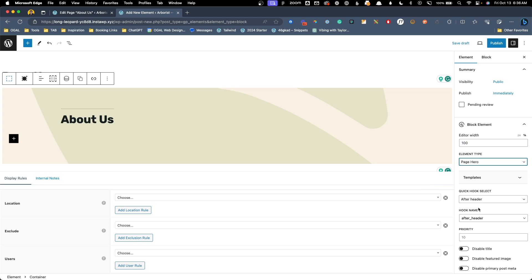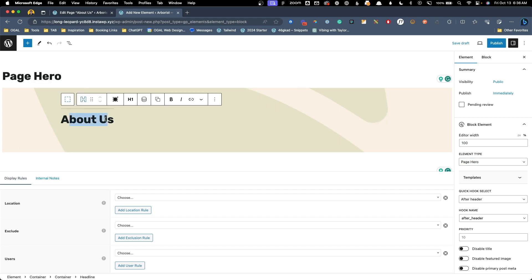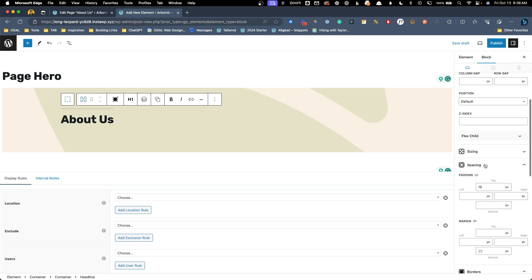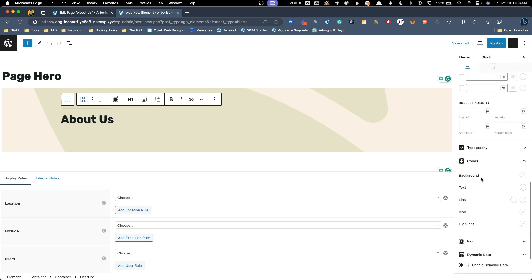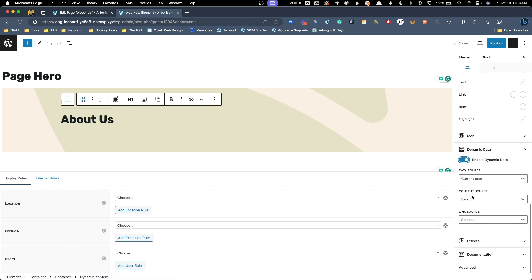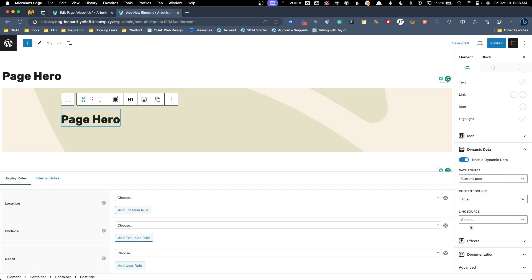Now since we're going to use this design across multiple pages we can't hard code the title in like we did on the individual about us and service pages. Instead we need to use dynamic data. To do that I'll select this block. Here we'll go back to the block tab and scroll down until we find enable dynamic data. We'll turn that on and change this content source to title. This is going to ensure whenever this element is displayed on the front end it's going to pull in that individual page's title. This is all going to happen dynamically and this is what makes this a much more maintainable system in the long run.